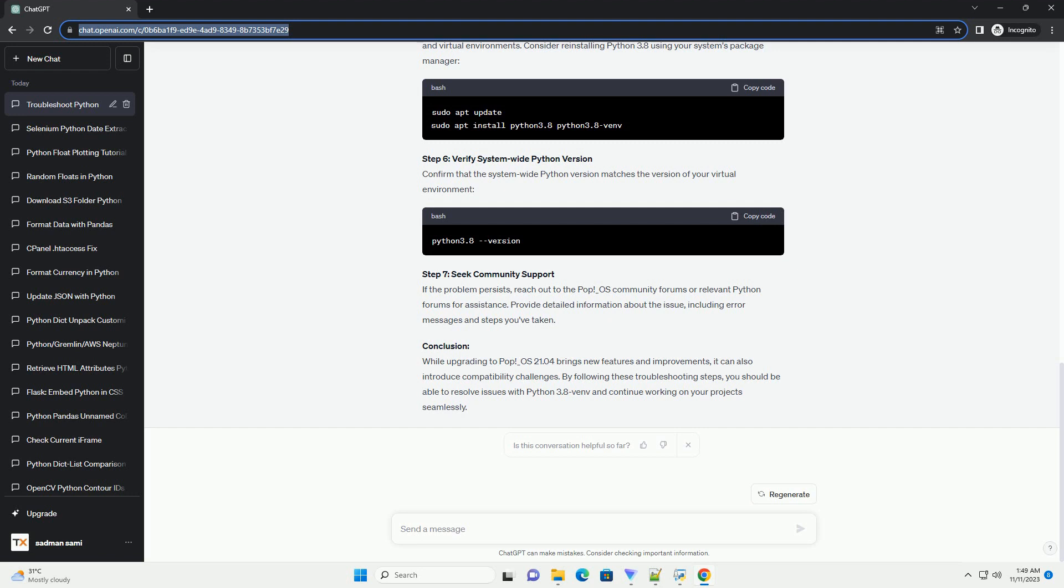Reinstall Python 3.8 Venv: If the issue persists, consider reinstalling Python 3.8 Venv. After reinstalling, repeat Step 2 to update the Python 3.8 Venv package.